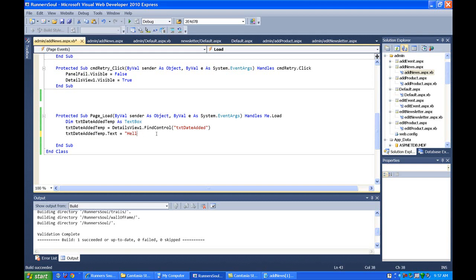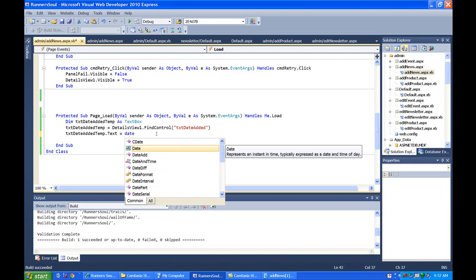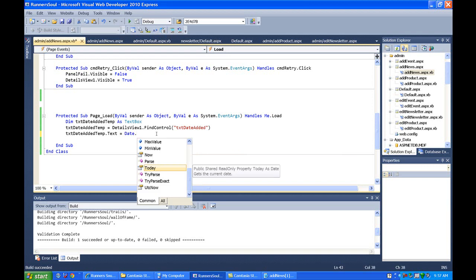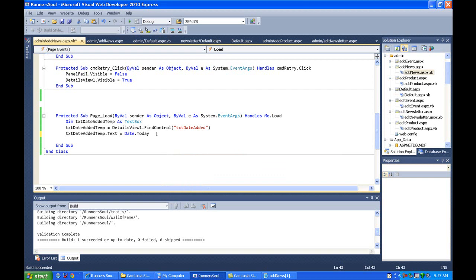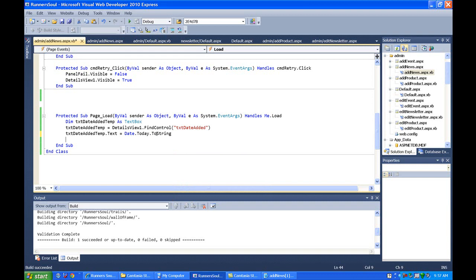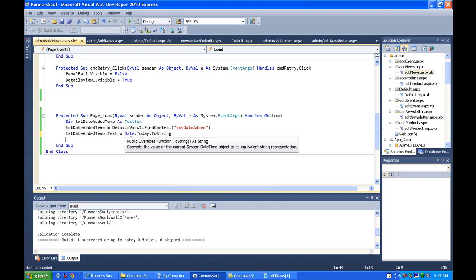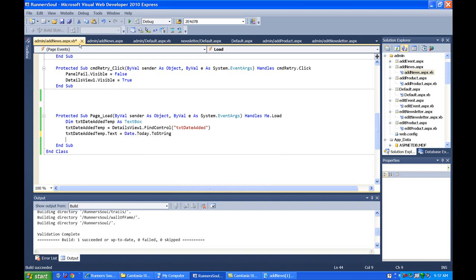there's a date method isn't there. We might have to do to string. Let's try this. Let's see if this works. I'm not quite sure about some of the date conversion things here, but let's save this and try this.